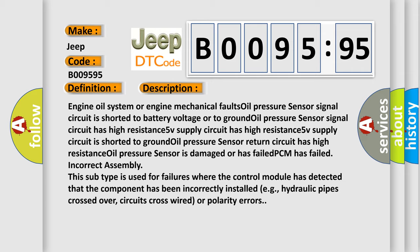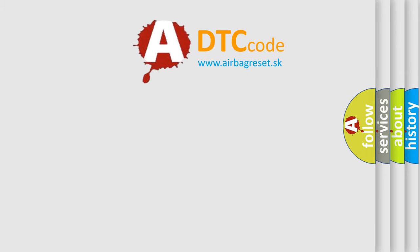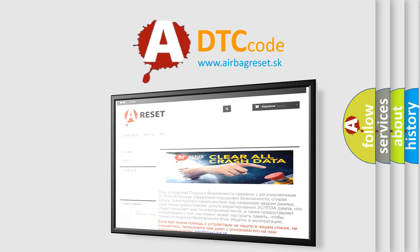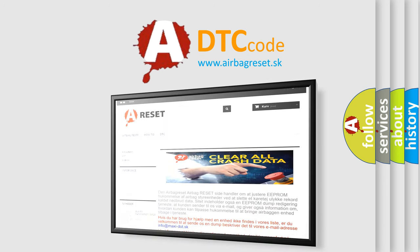The Airbag Reset website aims to provide information in 52 languages. Thank you for your attention and stay tuned for the next video.